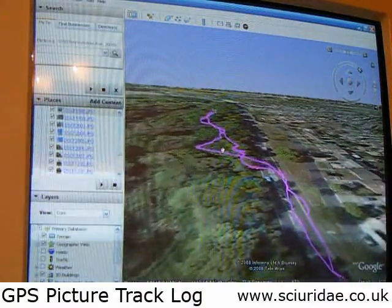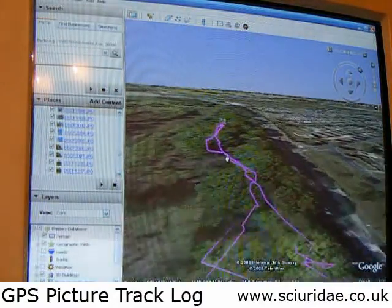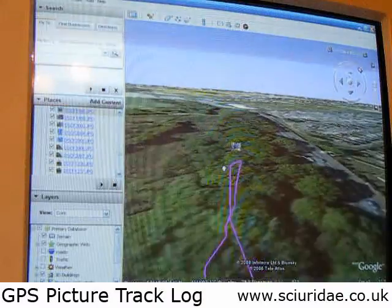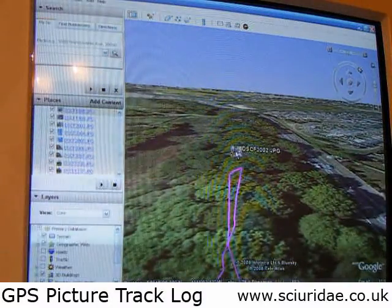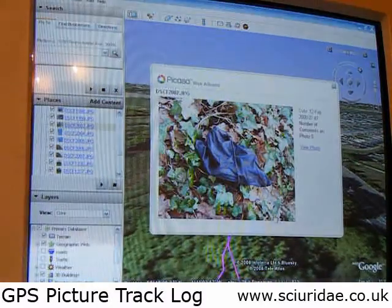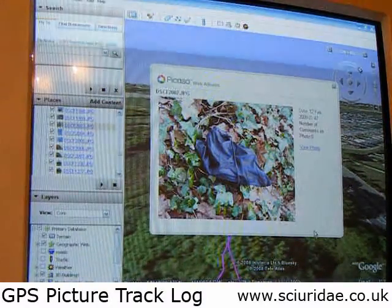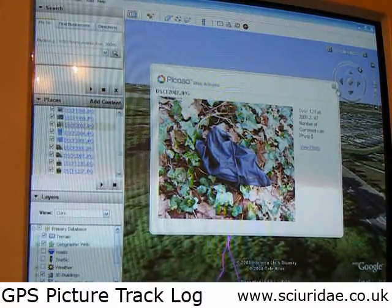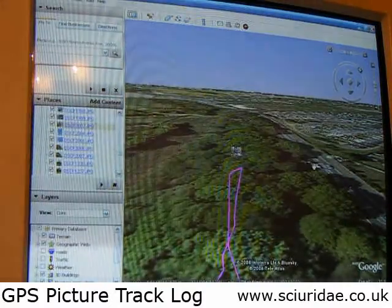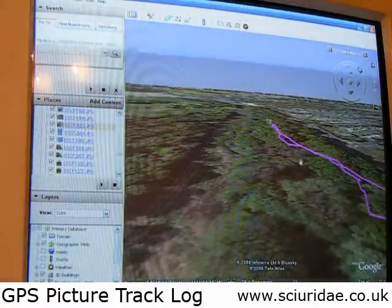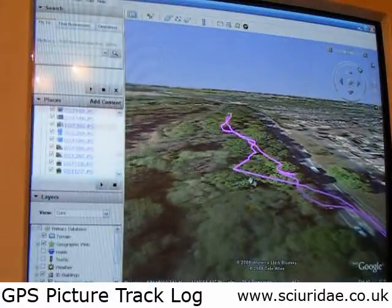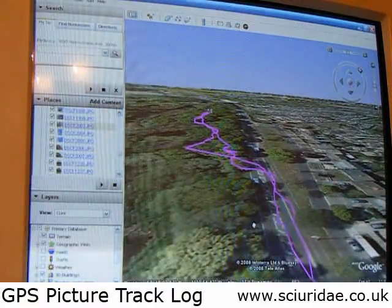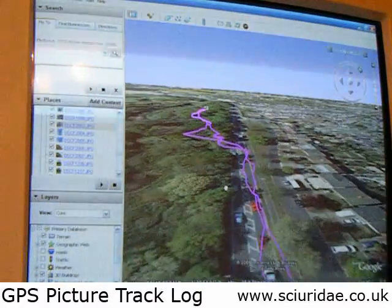Into the countryside, all the way up to where I found the geocache, which is there. So that's using the ATP picture tracker along with Picasa, Picasa Online, and Google Earth to produce a sort of pseudo-3D map of where you've been taking your pictures.